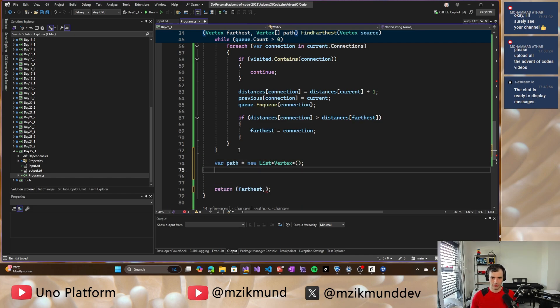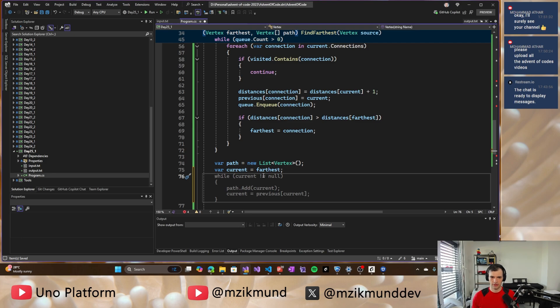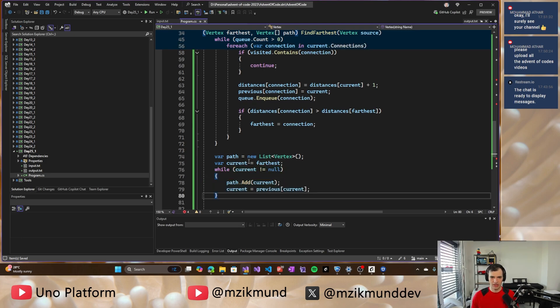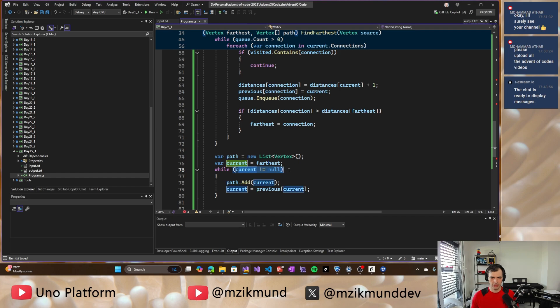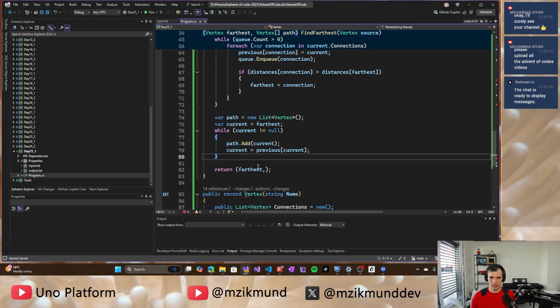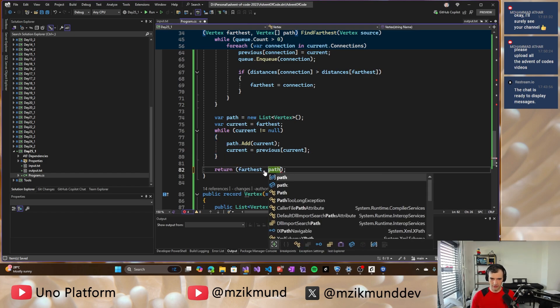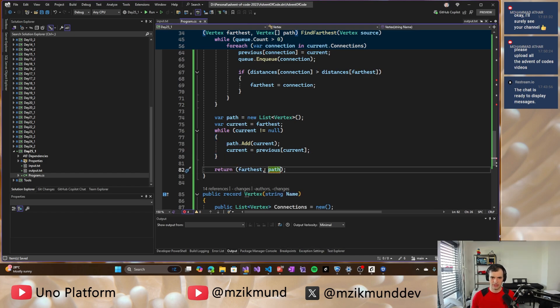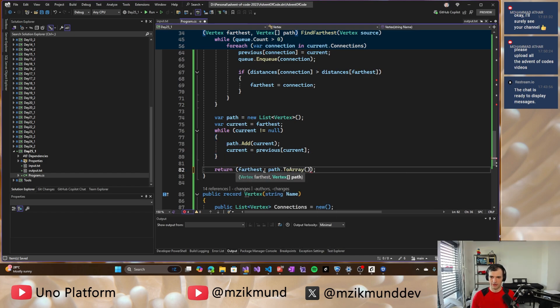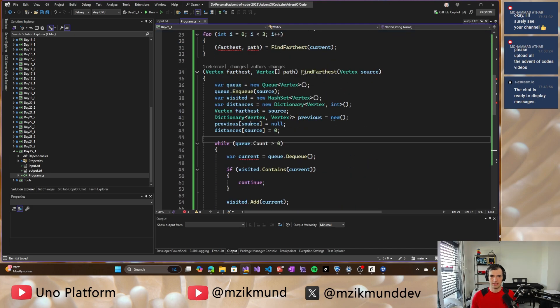So we'll take the list of, we'll create a list and I will be adding the individual vertices. So while we don't get to null, we'll be adding the previous node on that path until we construct it all and then finally return it. It's going to be an array, right? So then that should be it.